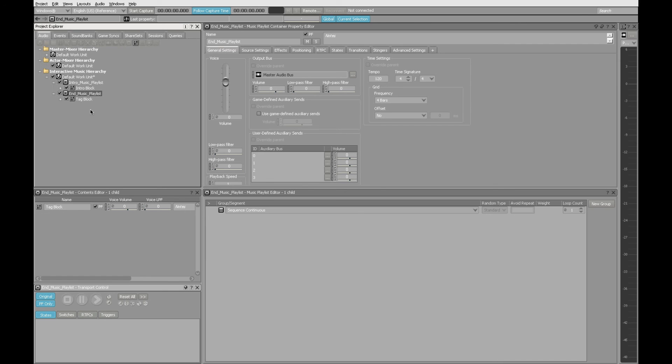But if I give them a name at the playlist level that's consistent with what's going to happen with that music in the game, it will be easier to remember what I need to link to when I'm setting up the behaviors that will cause everything to transition correctly and form an entire composition within the game itself. So end music playlist is the best name I can use for that given the way this composition is supposed to work.